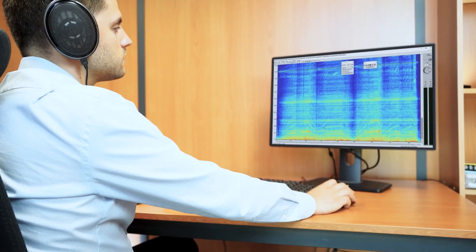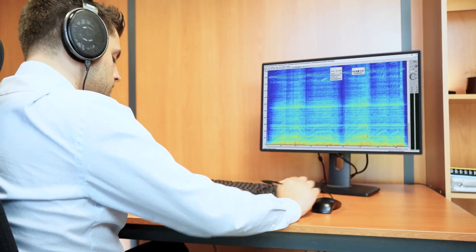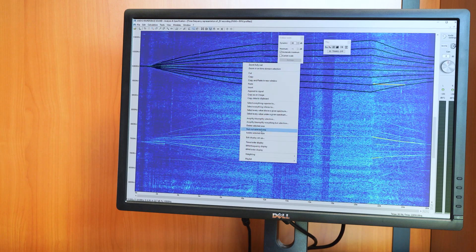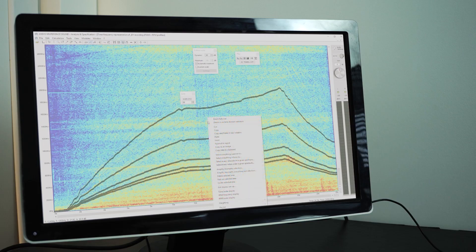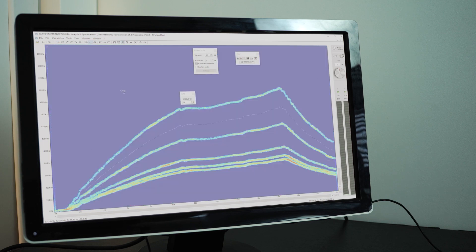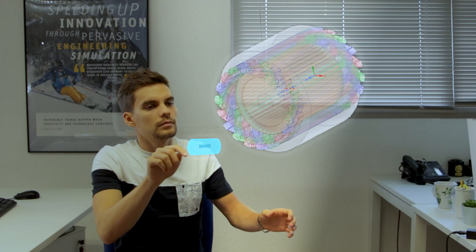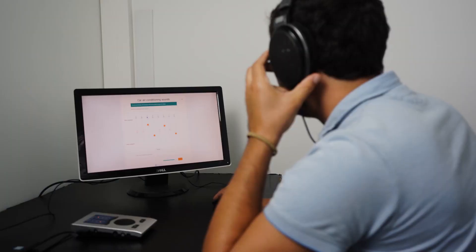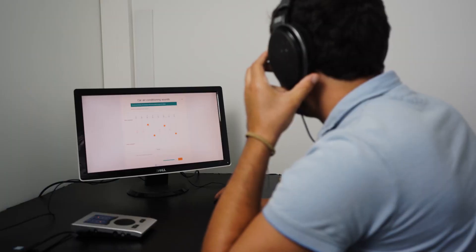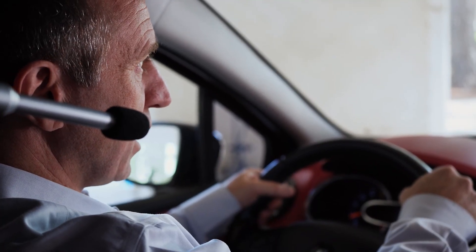With ANSYS VR Experience Sound, isolate, analyze, and decompose any product sound attributes. Experience the perceived sound of any product and explore virtual design changes without building physical prototypes. Listen to a system component sound using recorded signals or vibroacoustics CAE simulations.